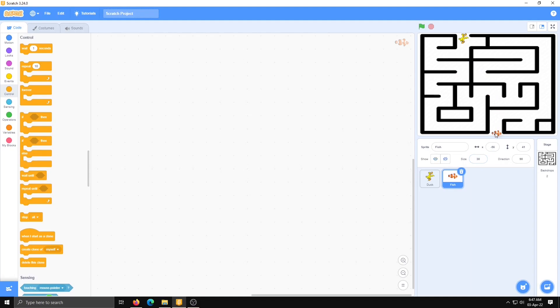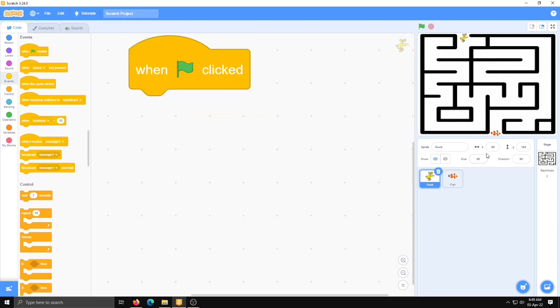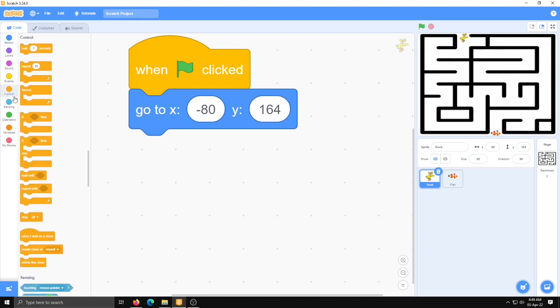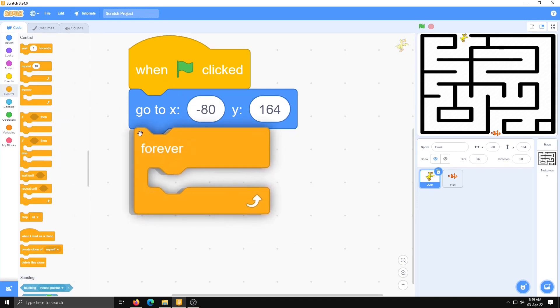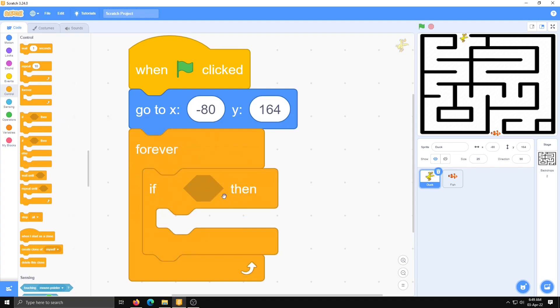Now start writing code for the duck. First, add the start event: when clicked. Value of this place is x-axis minus 80 and y-axis 164, so go to x minus 80 and y 164. Next, from control I am going to select forever, and in that, if-then. Here we are applying a condition. We have to move our duck with arrow keys.